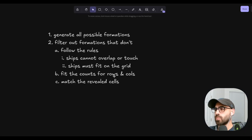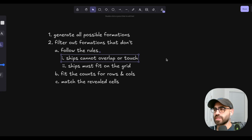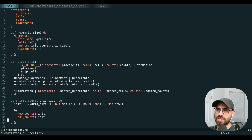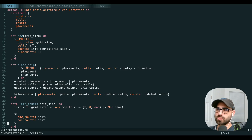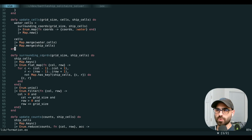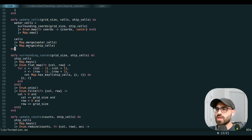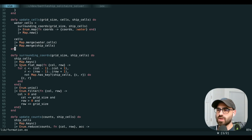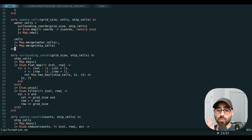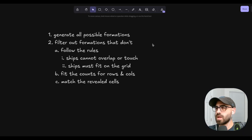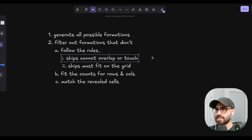The last rule we need to handle is that ships can't touch. We add a grid size field to our formation module and use it when generating surrounding coordinates. For every ship we place, we get all the cells surrounding it and mark those as water. We dedupe that list and drop any that don't fit on the grid. When we update the current cells for the formation, we track both placed ships and forced water cells.